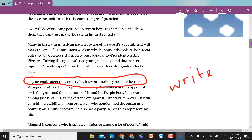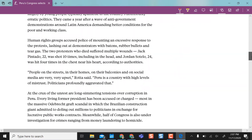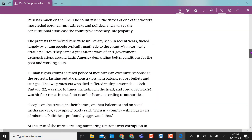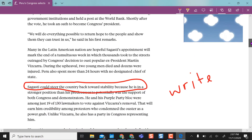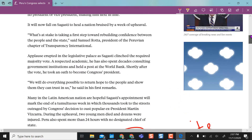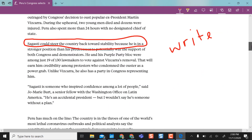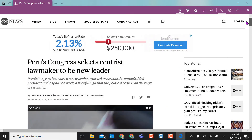The nice thing is if I continue to scroll, the annotations go with it, so I don't have to clear them in order to continue writing on the page. I can keep scrolling and come back to my previous annotations.